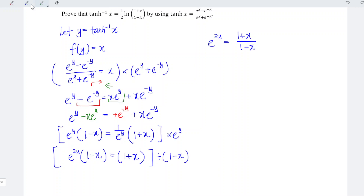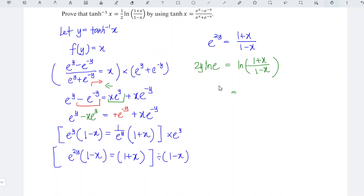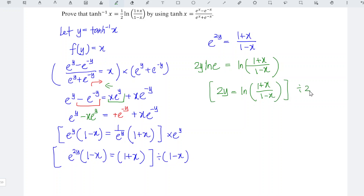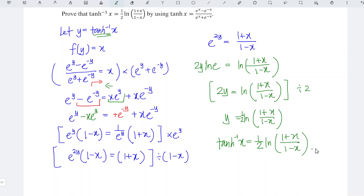We now express e^(2y) in terms of x by dividing the entire equation by (1 minus x), obtaining e^(2y) equals (1 plus x) divided by (1 minus x). Taking the natural log of both sides, ln(e^(2y)) gives 2y, since ln(e) equals 1. Dividing by 2, we get y equals (1/2) · ln((1 plus x) divided by (1 minus x)). Hence the inverse hyperbolic tangent function equals (1/2) · ln((1 + x)/(1 - x)).